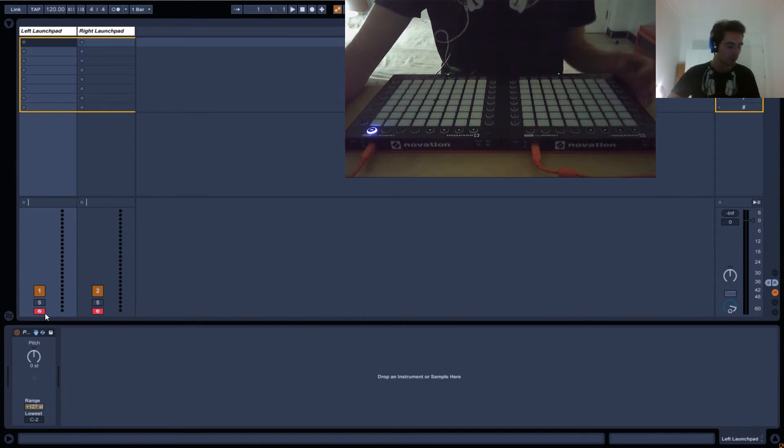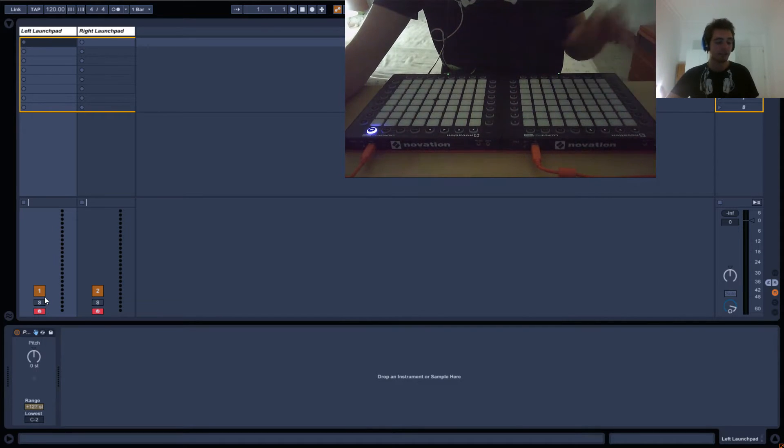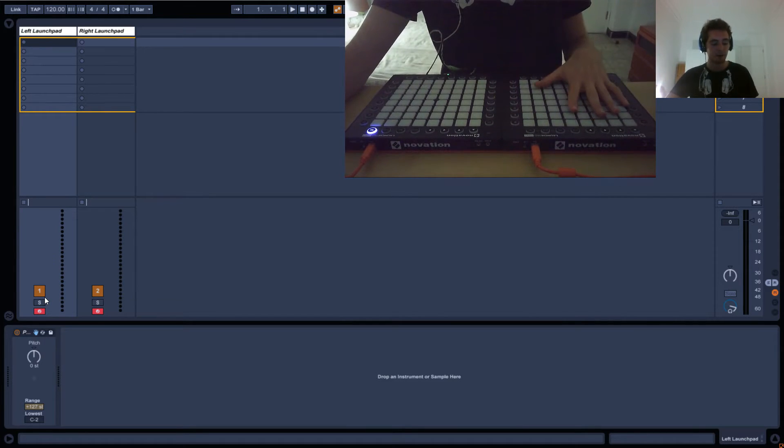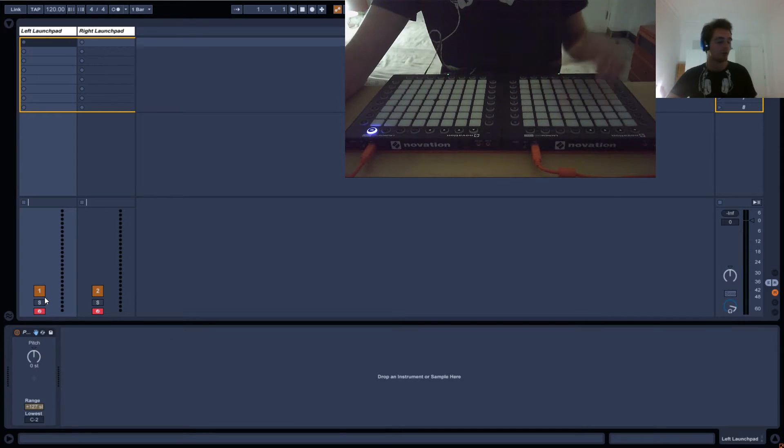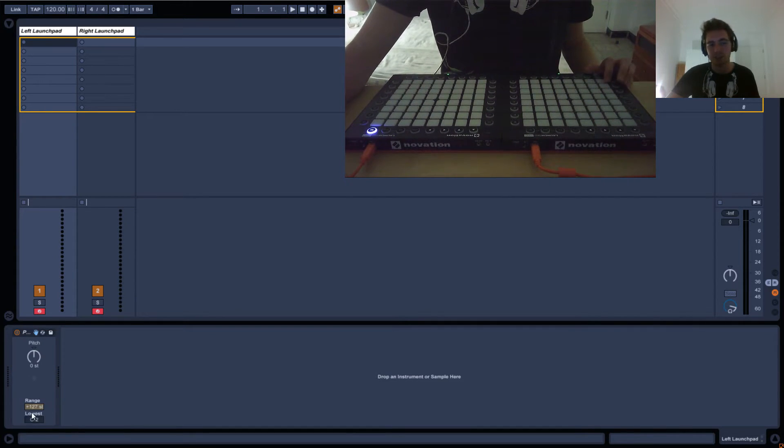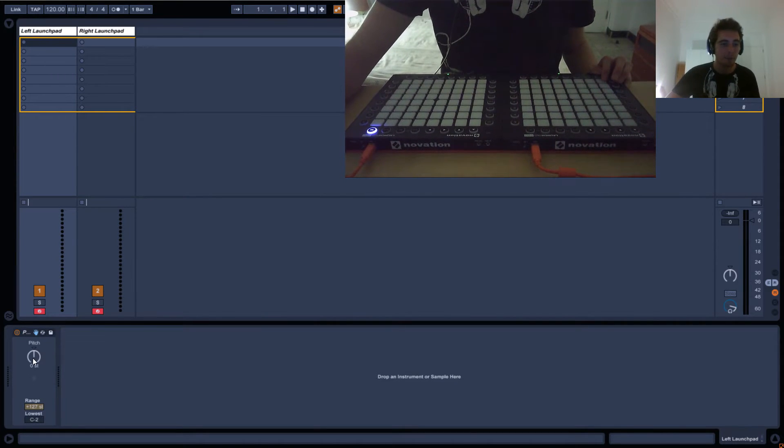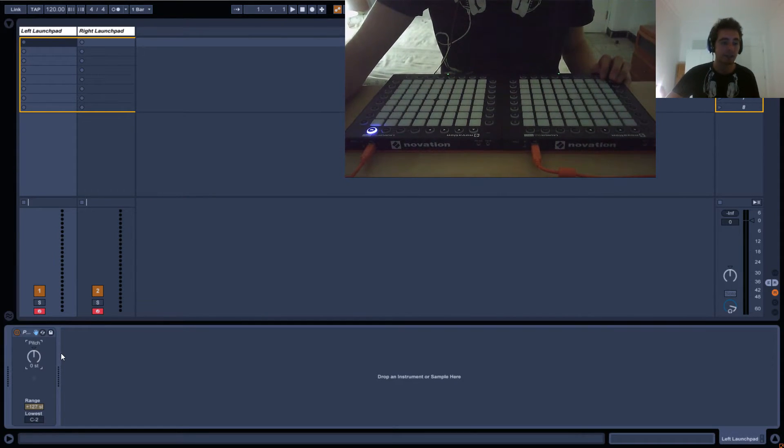What the pitch effect does is, if you remember from the previous tutorial, each button on the Launchpad has its own number. This one for example is number 36. I won't explain what the range parameter does because I've never found any use for it. Basically what the pitch effect does is,